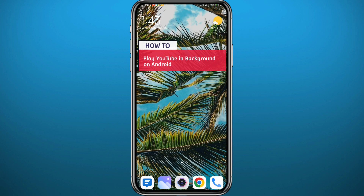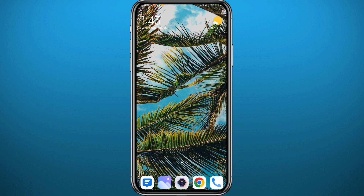If you have been wondering how you can play YouTube in the background on your Android device for free, without a premium subscription or anything like that, you are in the right place. Today in this video I'll show you exactly how you can do that. All you need to do is follow along with me till the very end, and let's jump right into it. We're going to be using your browser.